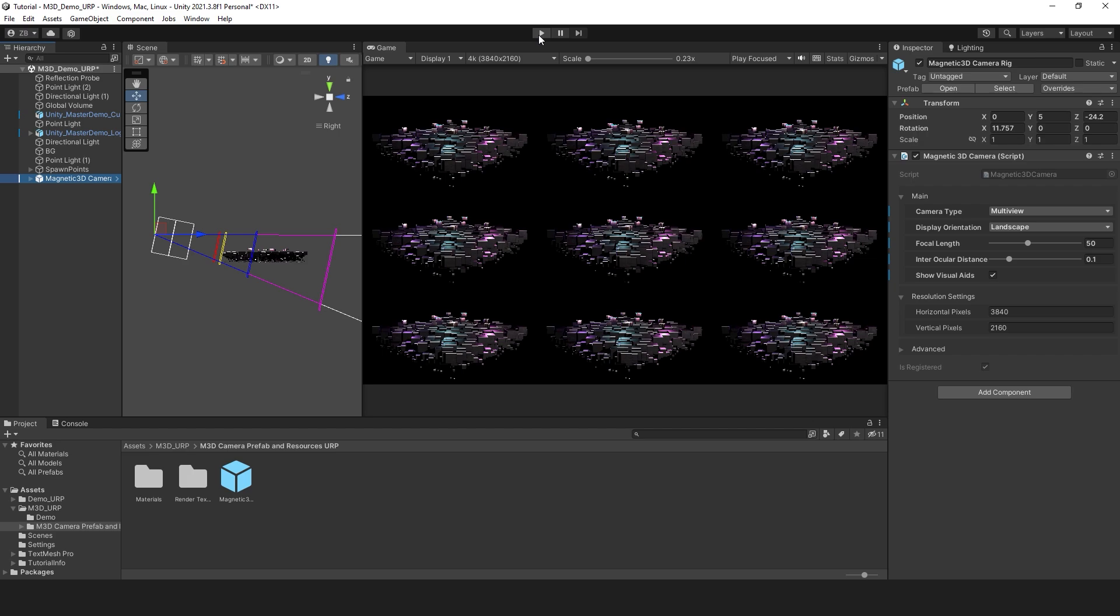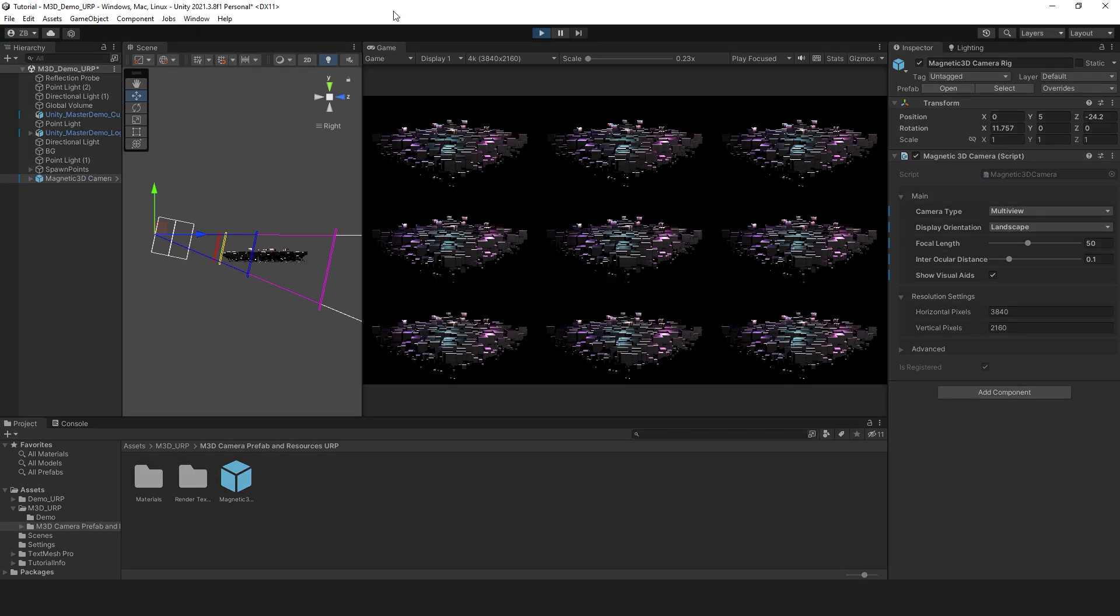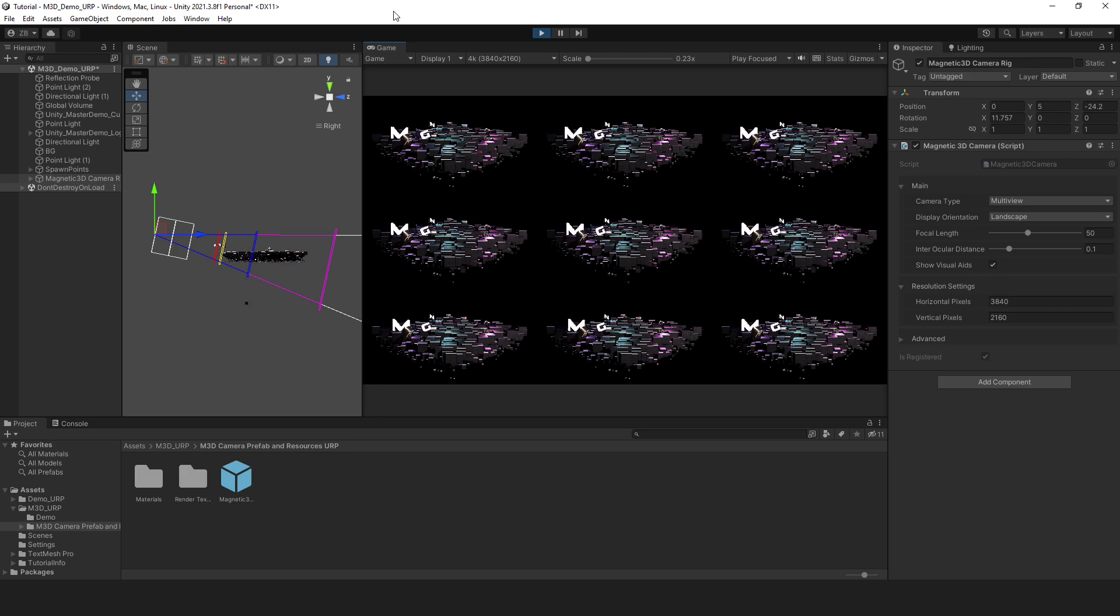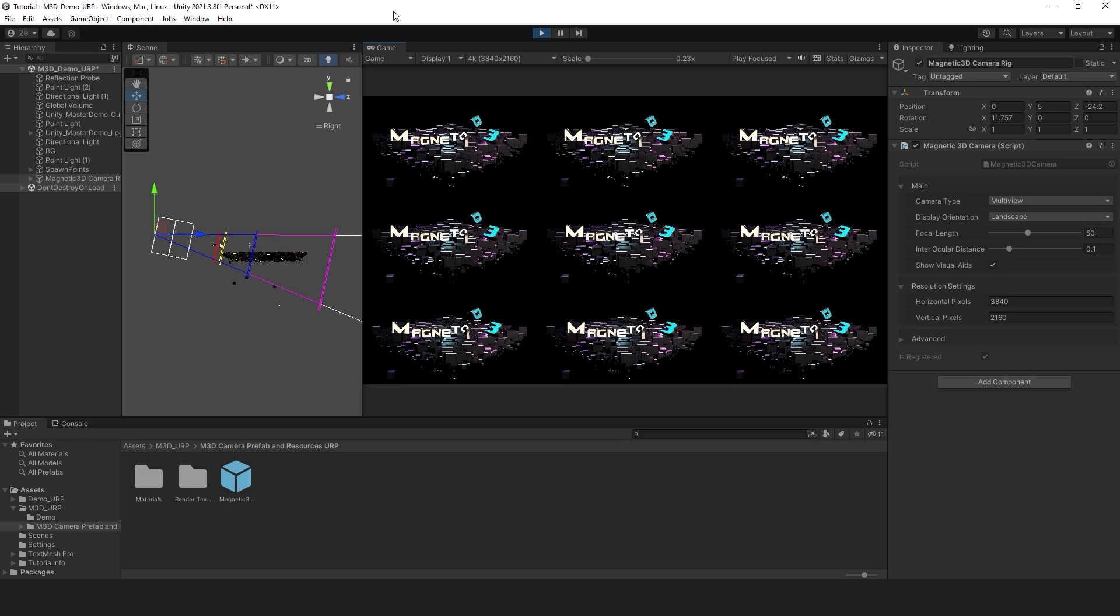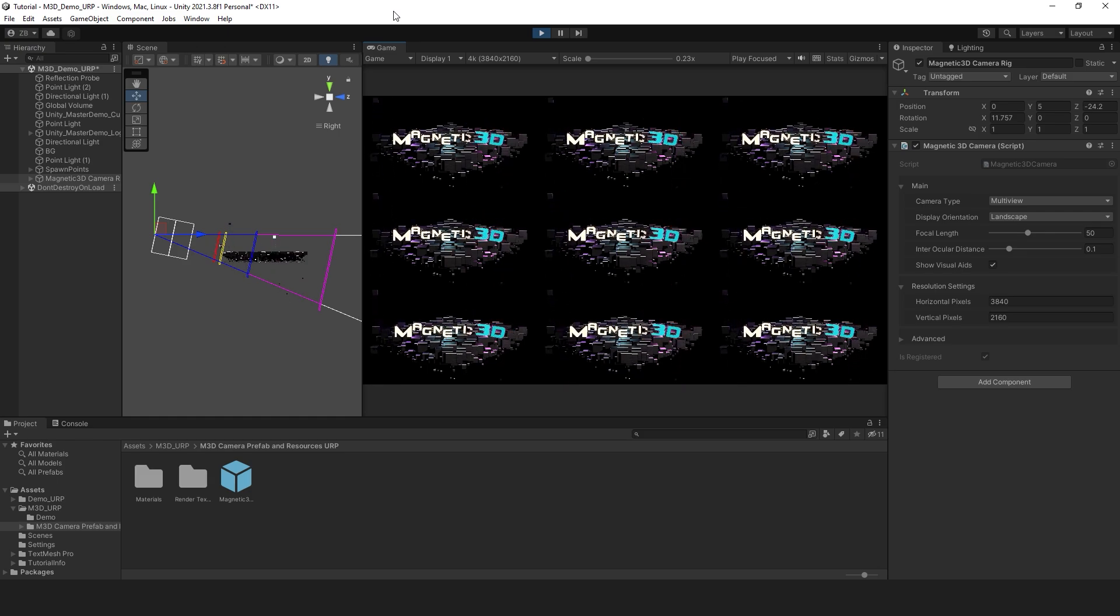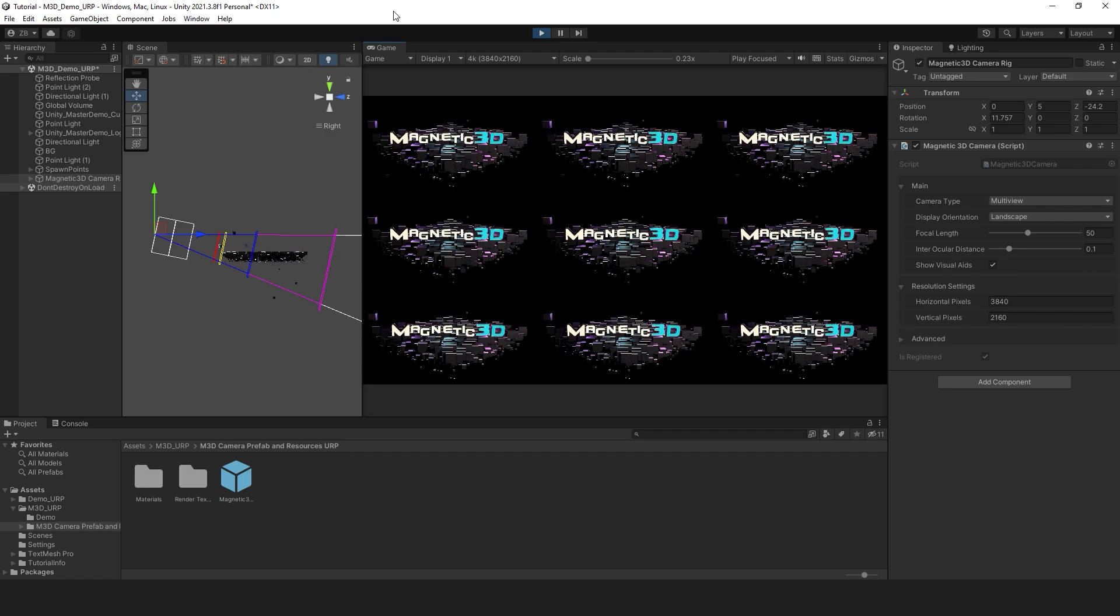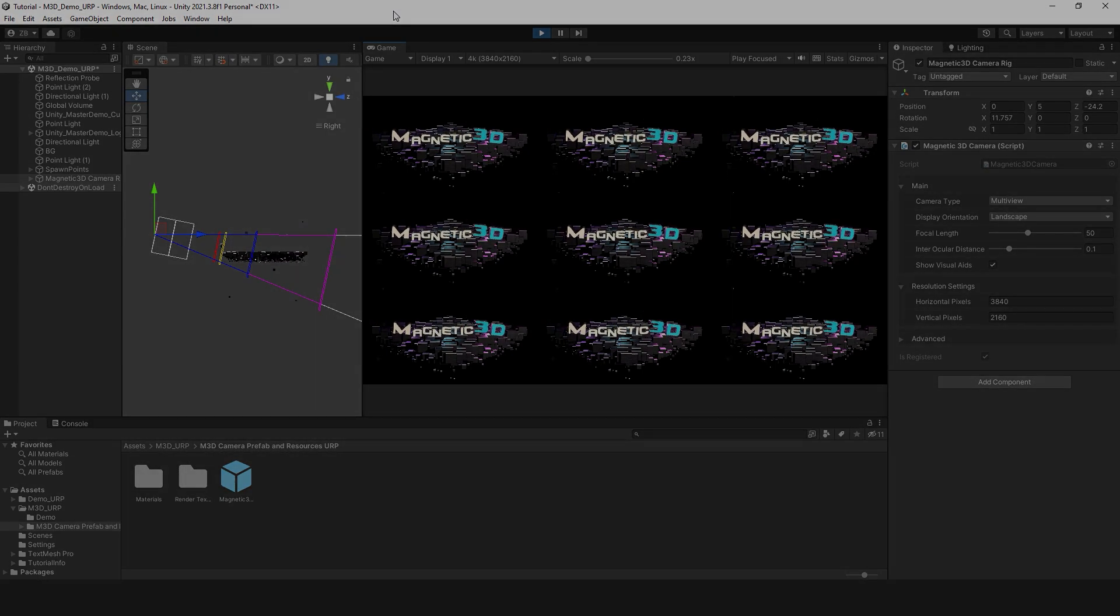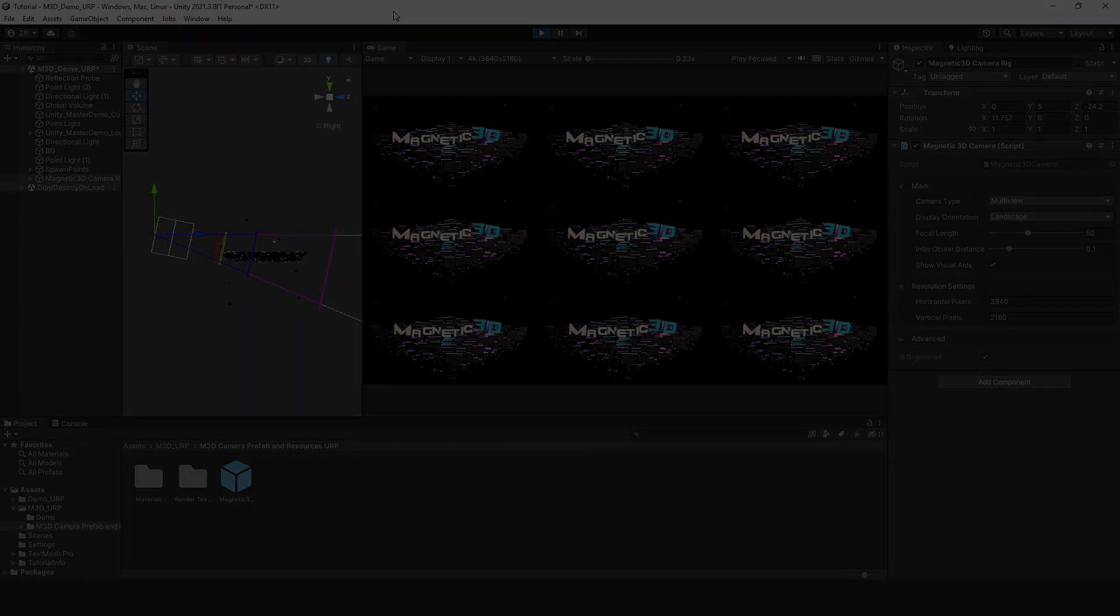Now, let's take a look at the final result. Creating immersive glasses-free 3D content is faster and easier than ever with the Multi View camera rig plugin. Thank you for watching. Visit Magnetic3D.com for more information.